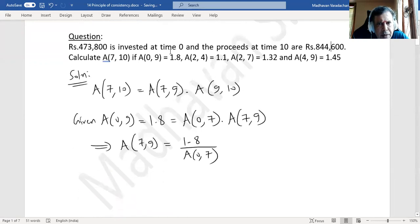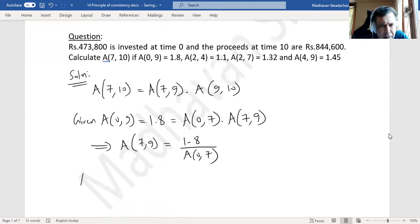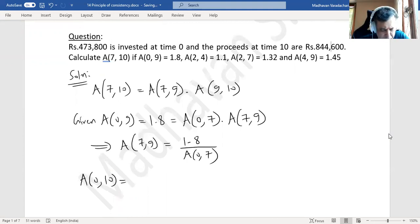Now A(0,10) is also given. A(0,10) is known from the question since rupees 4,73,800 grows to 8,44,600.